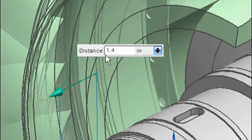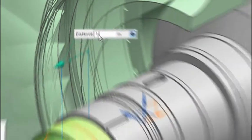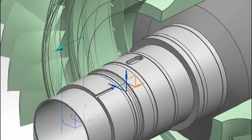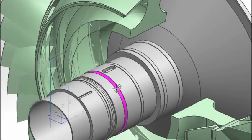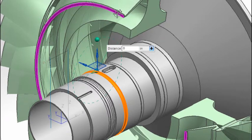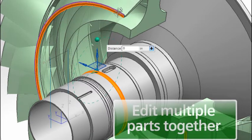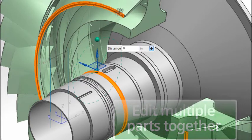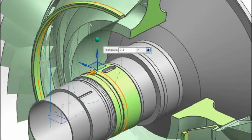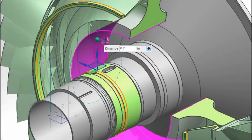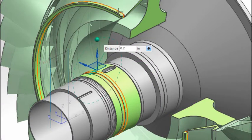Many times, more than one component may need changing to ensure design compatibility. Using conventional approaches, we would need to open each component to make modifications. Synchronous technology allows us to make changes in related parts, speeding the design change process.